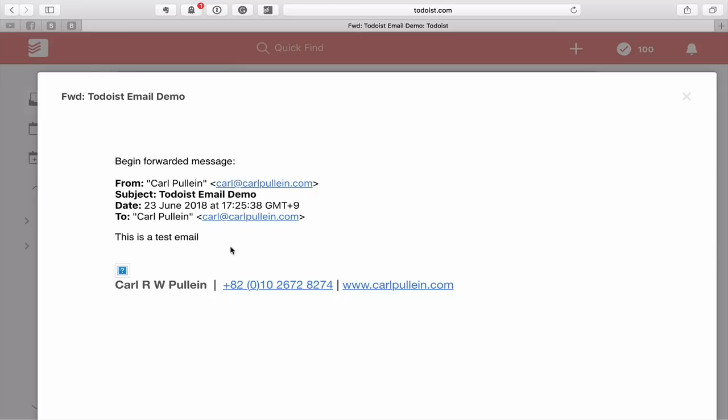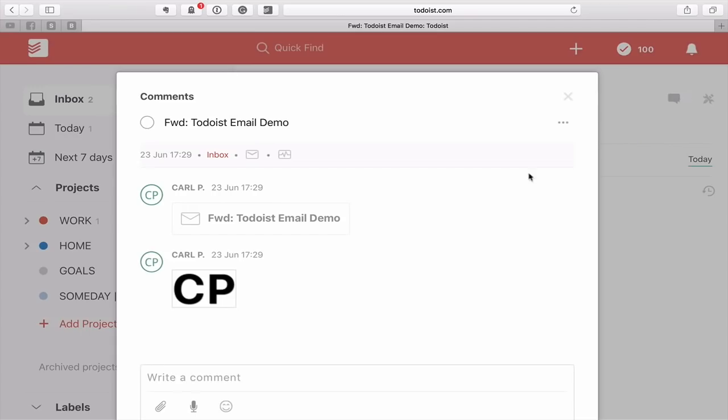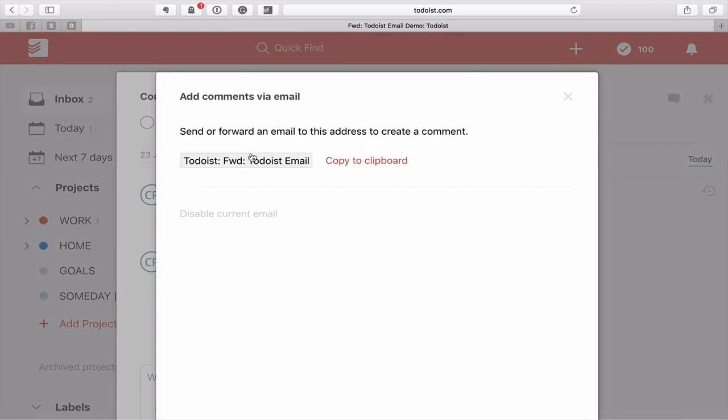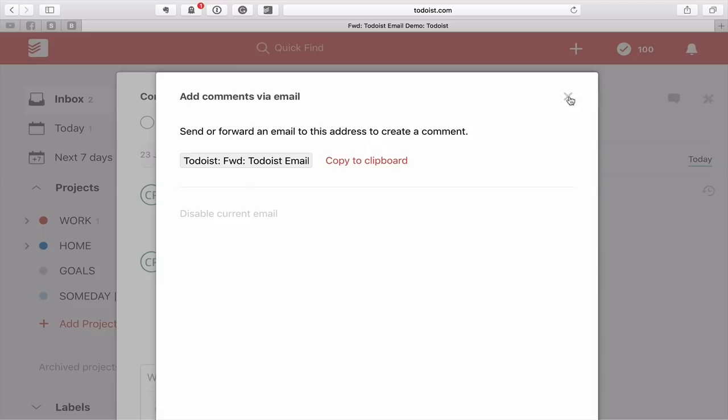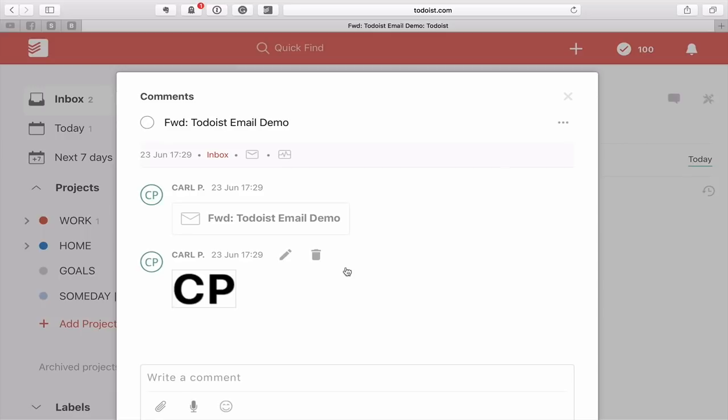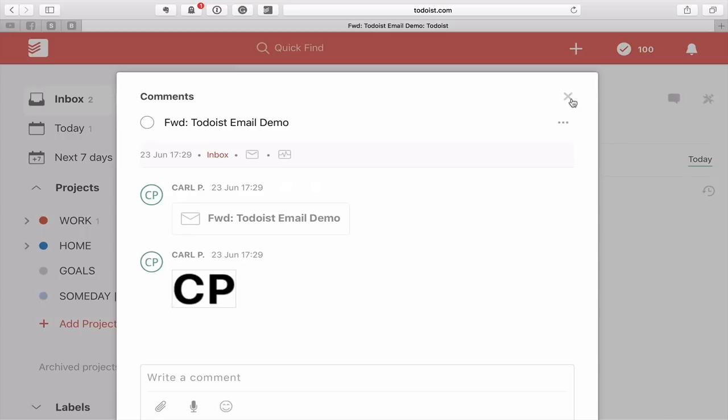So this is really, for me, actually very good. I can add comments via email, but this was really just related to your Todoist. It's not related to the email itself. So if you want to reply to this, you would need to go back into your email account. So that's one way of doing it.